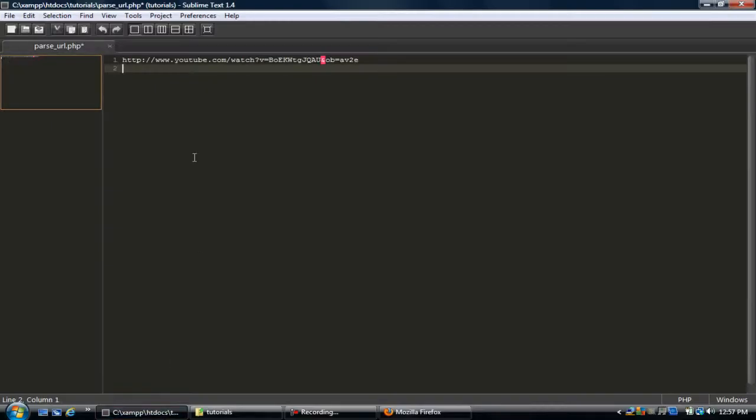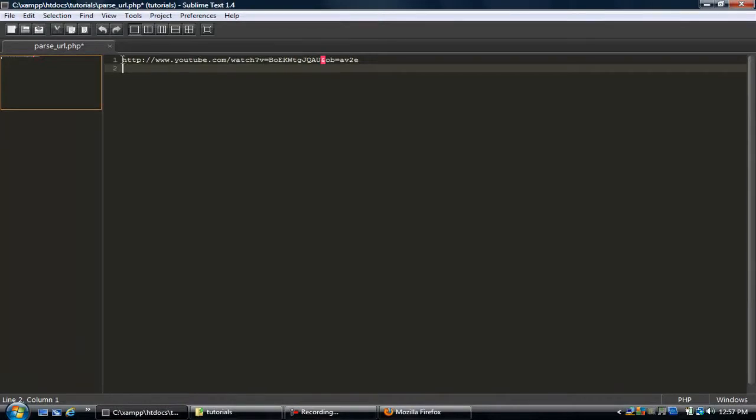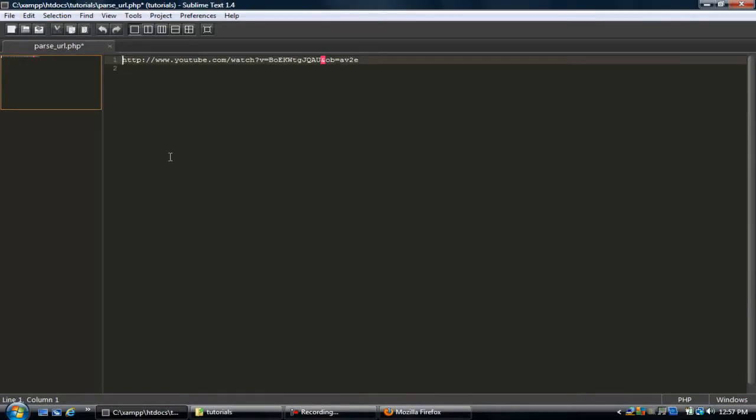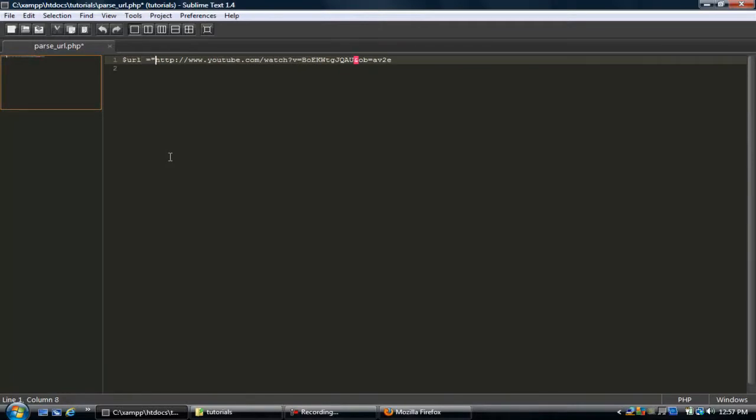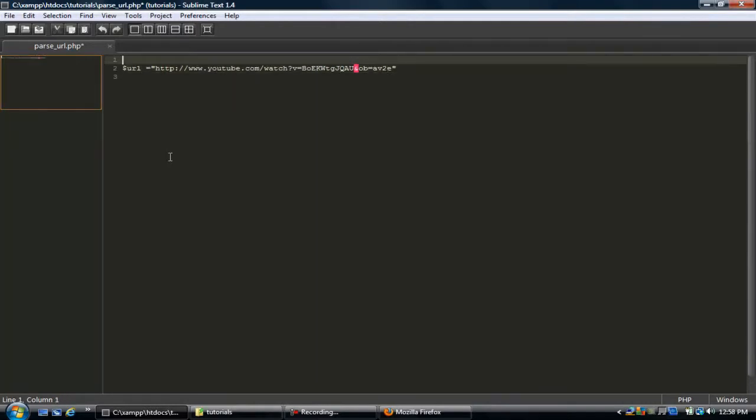Okay, so I have a simple URL string right here. It's like for a YouTube video. So I'm going to set a variable, just call it url, and wrap it in here. I forgot the PHP tags.